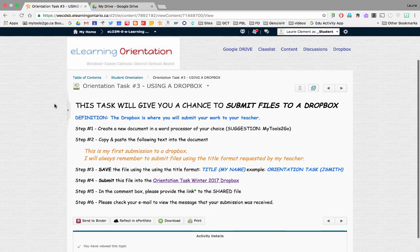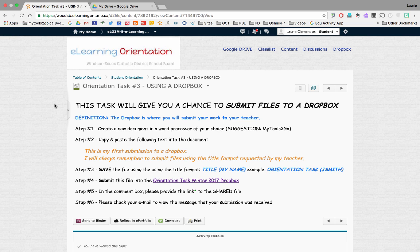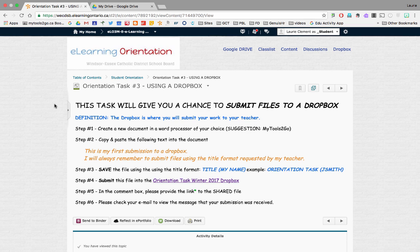As mentioned, you can use any program you like to create your work, whether it's slideshows, docs, drawings, etc. However, the only one directly linked to your online course is your My Tools To Go.